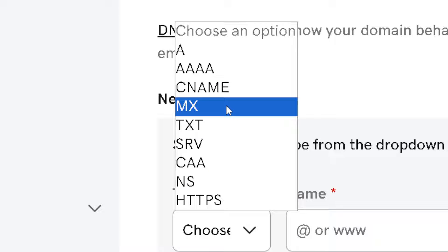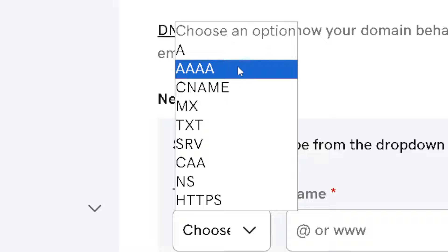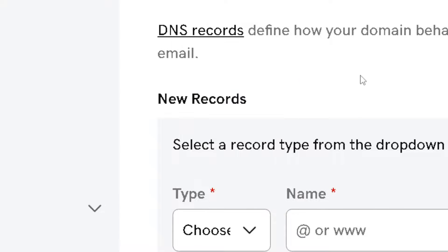And a DKIM, which is domain keys identified records. From here, you need to follow the Wix instructions for adding SPF and DKIM records.